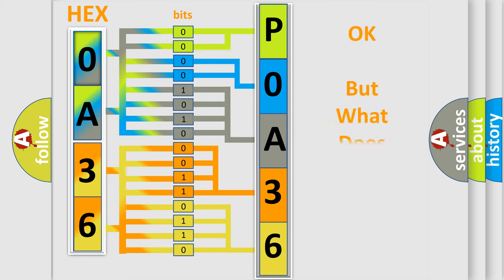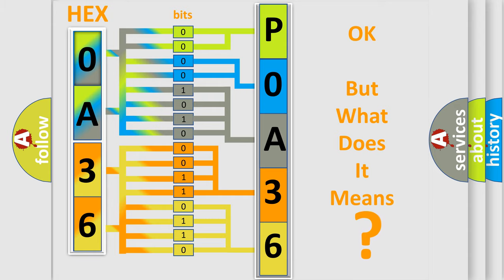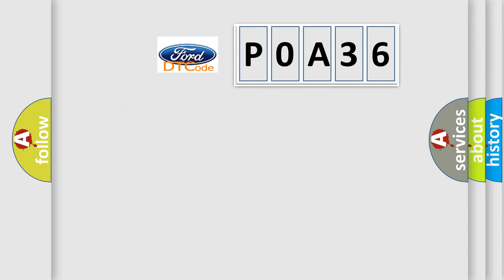We now know in what way the diagnostic tool translates the received information into a more comprehensible format. The number itself does not make sense to us if we cannot assign information about what it actually expresses. So, what does the Diagnostic Trouble Code P0A36 interpret?